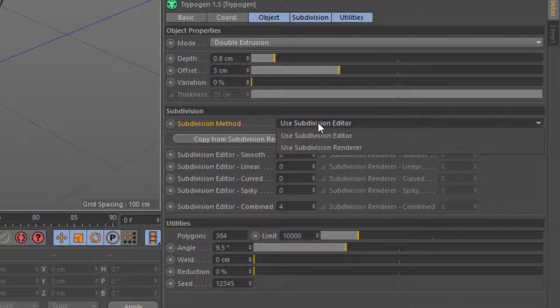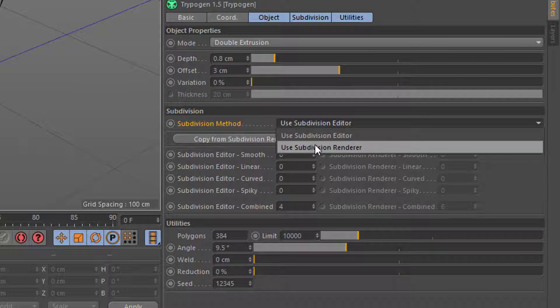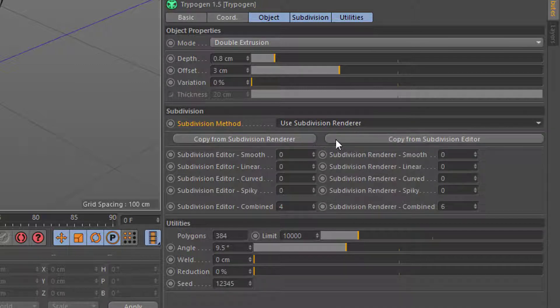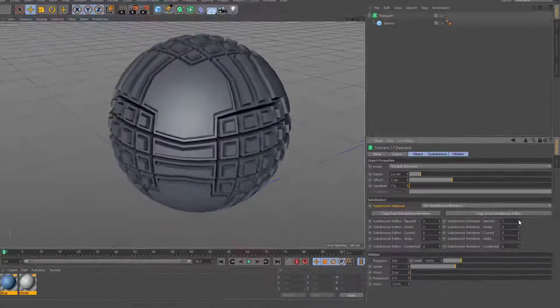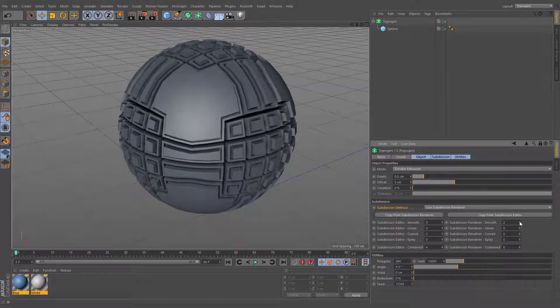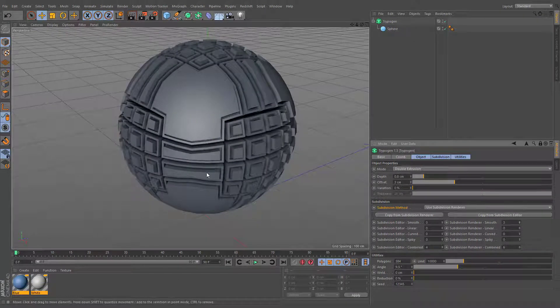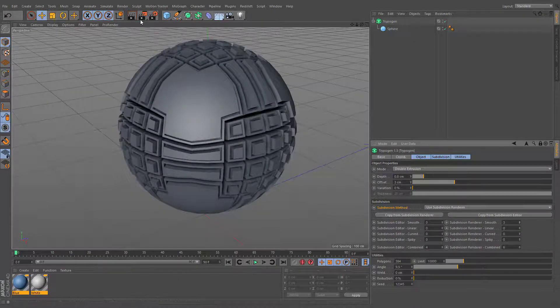If the subdivision method is set to renderer, all these settings will be unlocked, and you'll be able to set different levels of subdivision for the editor and for the final image.